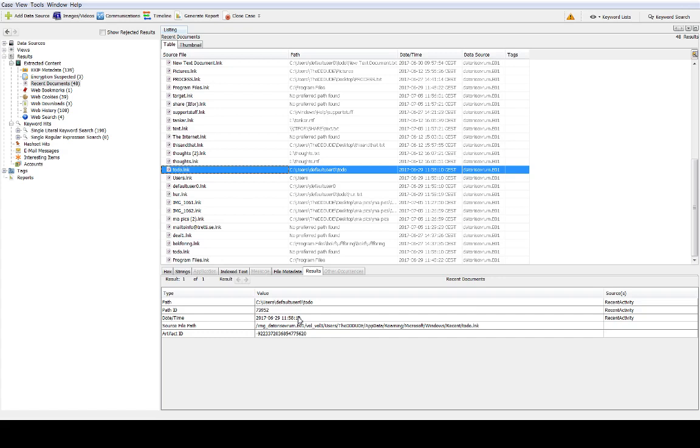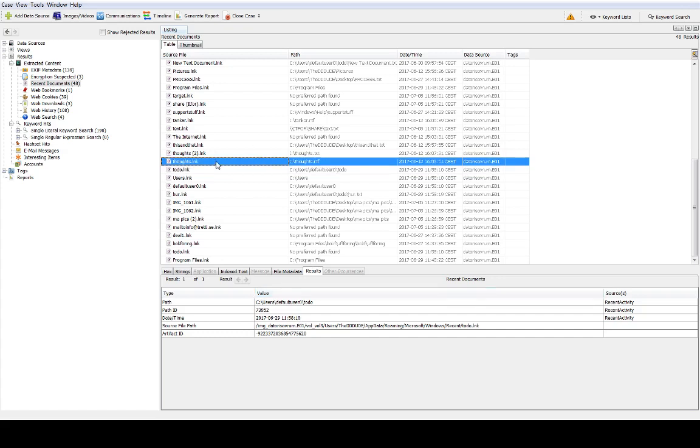If I find interesting links here I would actually extract them and parse them through the LECmd that I just showed you. But I also want to show you this one here called thoughts.